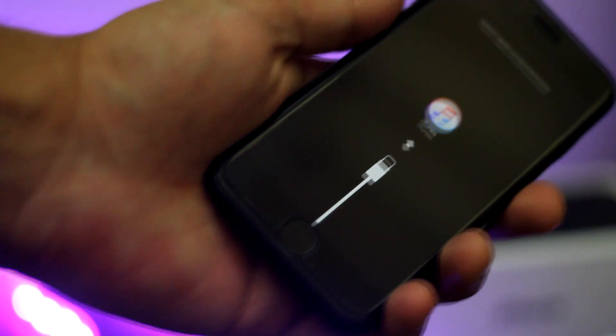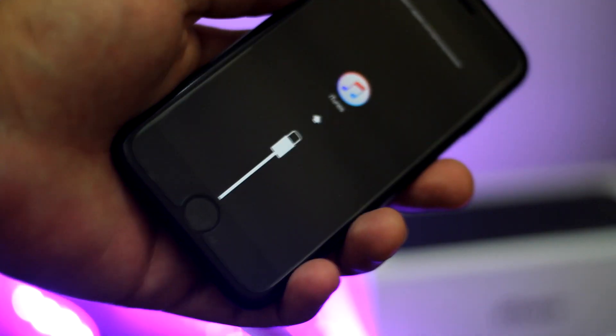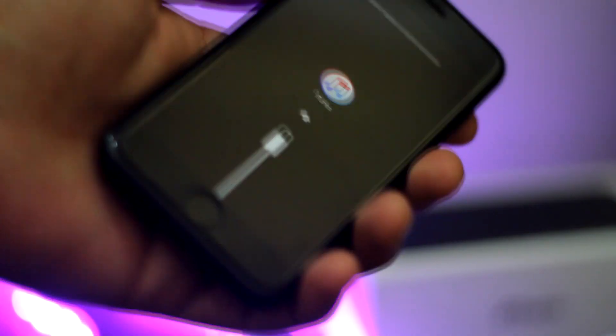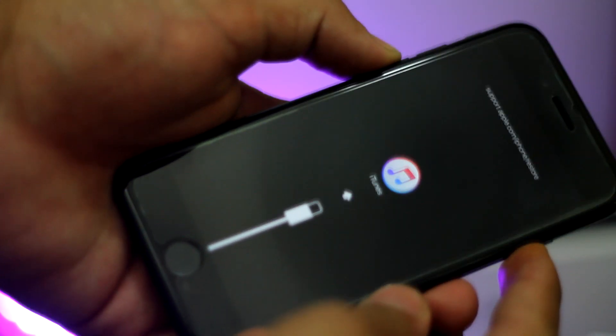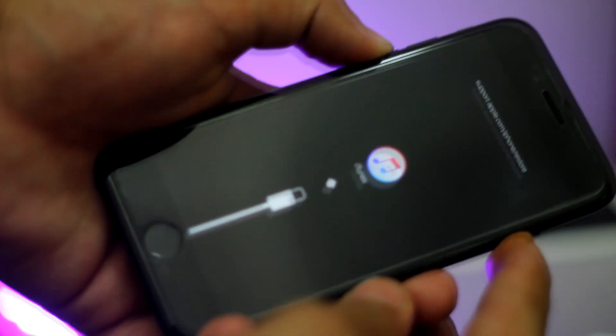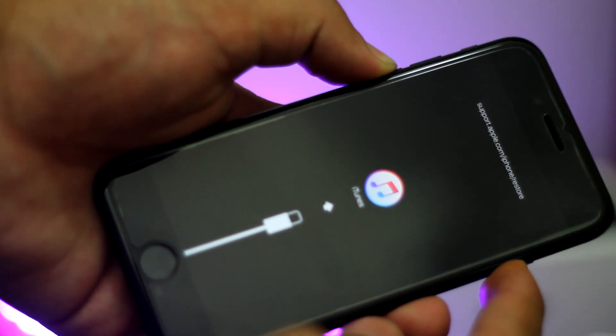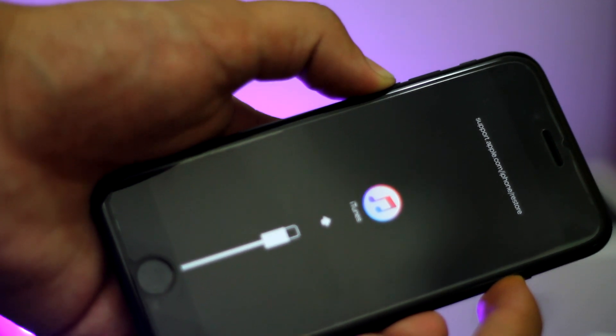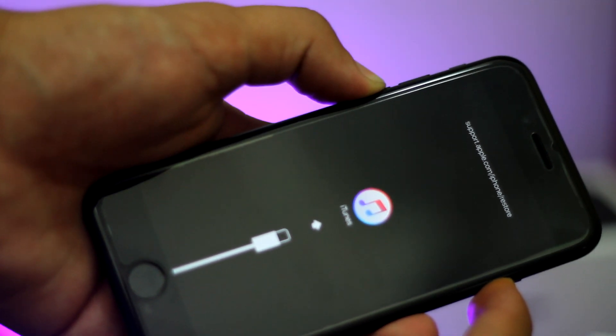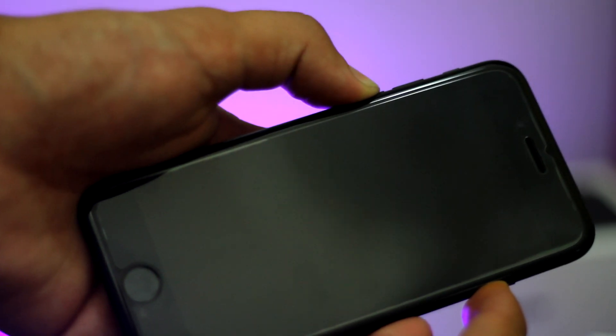So first of all, make sure your device is not connected to a computer. Now you have to press the power button and volume down button at the same time until your device turns off and the screen turns black.